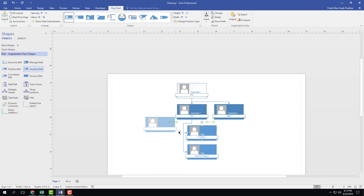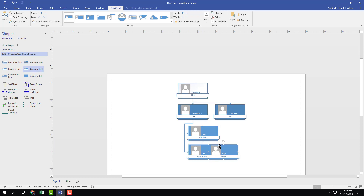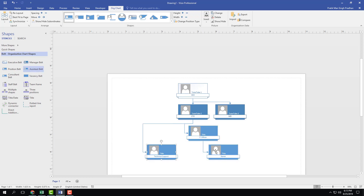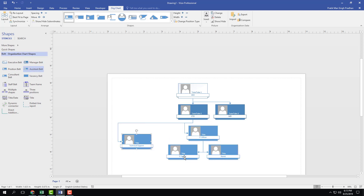Under the IT Officer, maybe there are some IT staff. I'll use the assistant belt — click and drag — and that's IT Staff One. Then another assistant belt, click and drag, and that's IT Staff Two. Technical support may not have anything further under it.